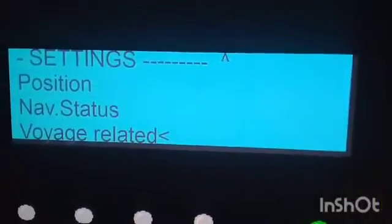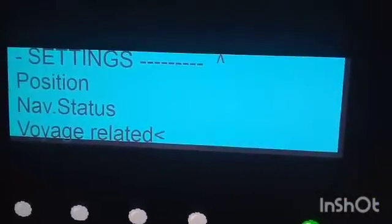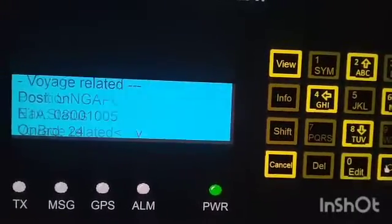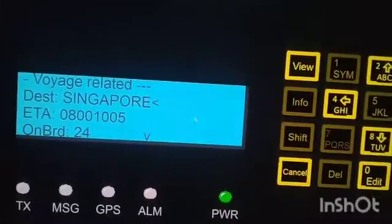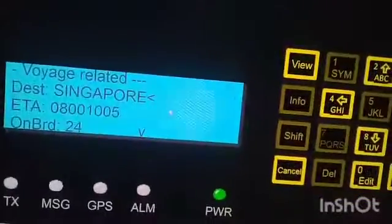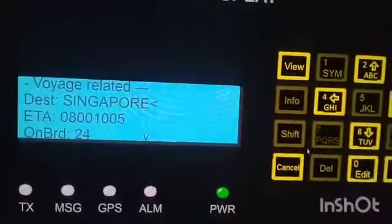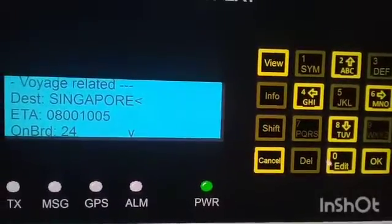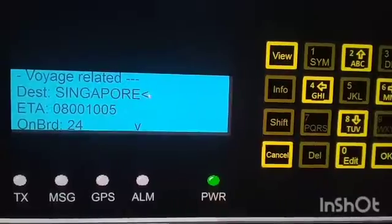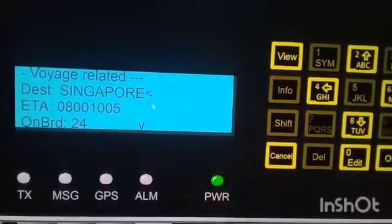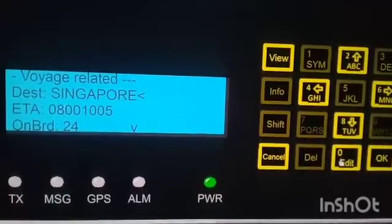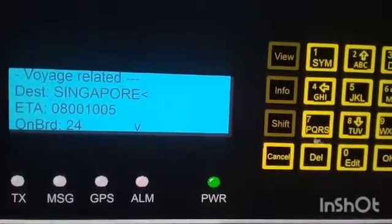Next is voyage related. Click OK for the voyage related option, making sure the pointer is on voyage related. In this voyage, we will change the destination from Singapore to Dubai.